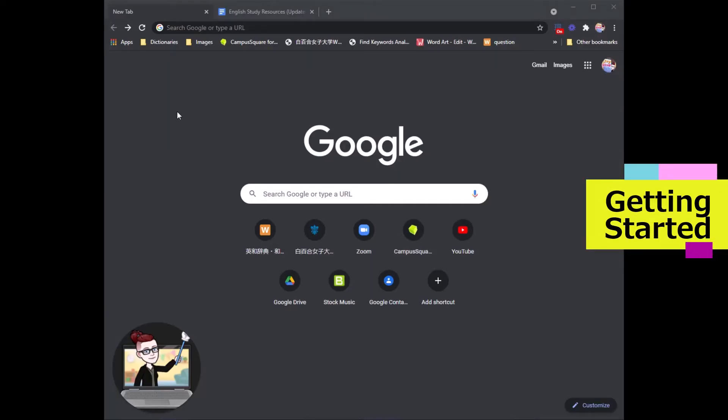Hello everyone! Johnson Sensei here, here to give you a step-by-step tutorial on how to collaborate using Google Docs.